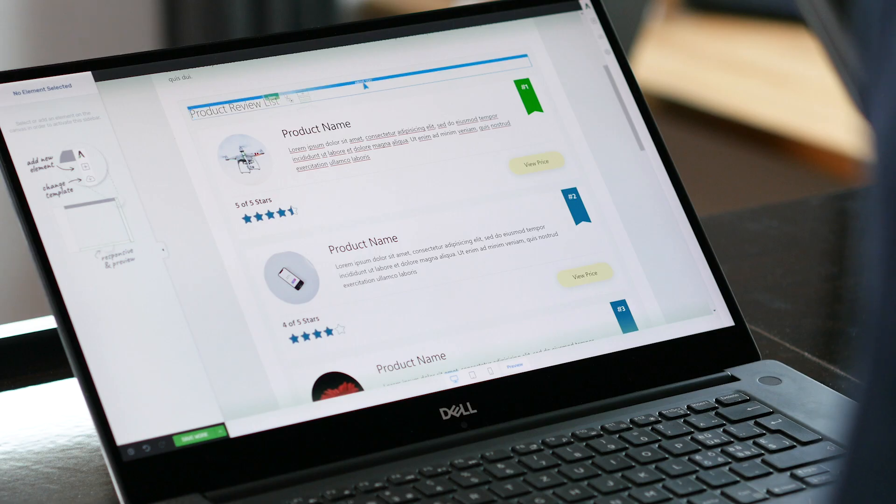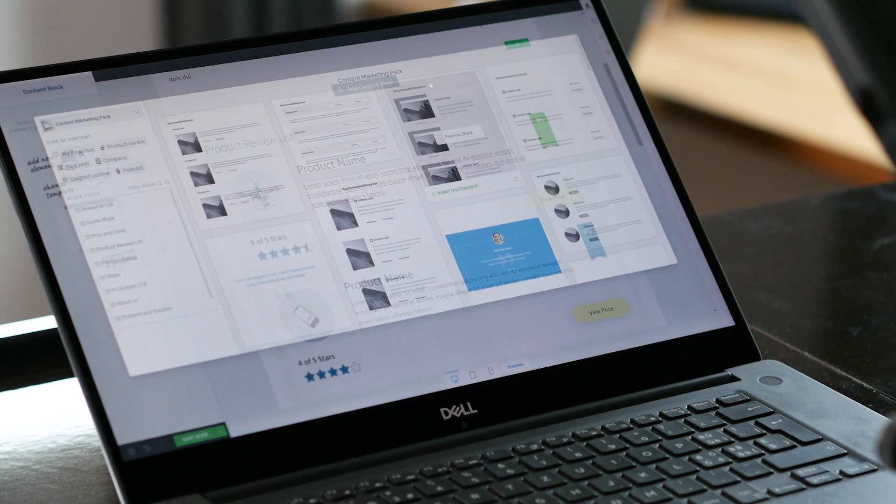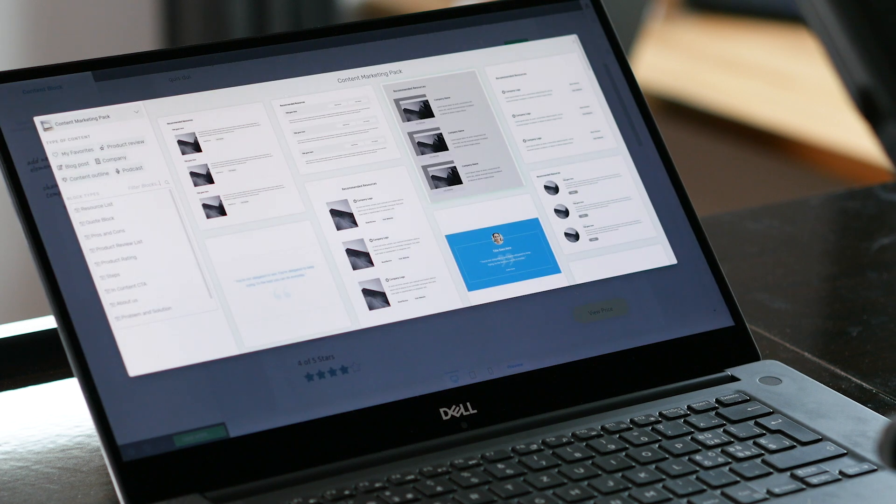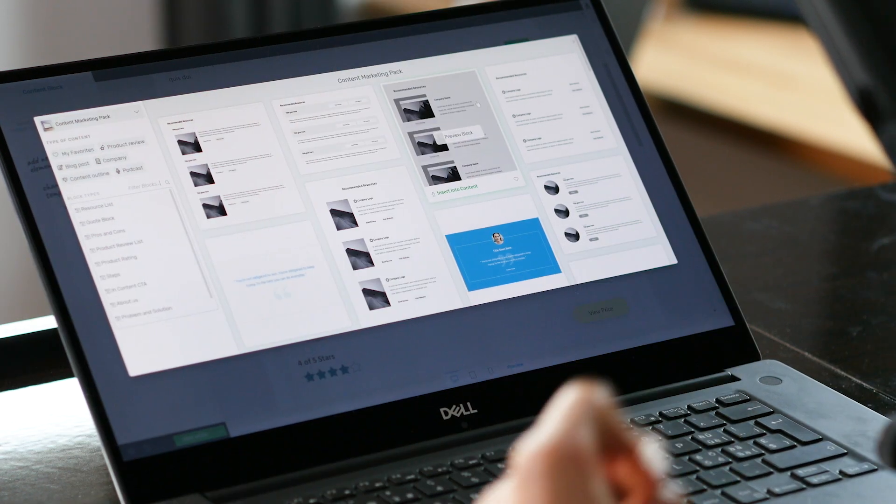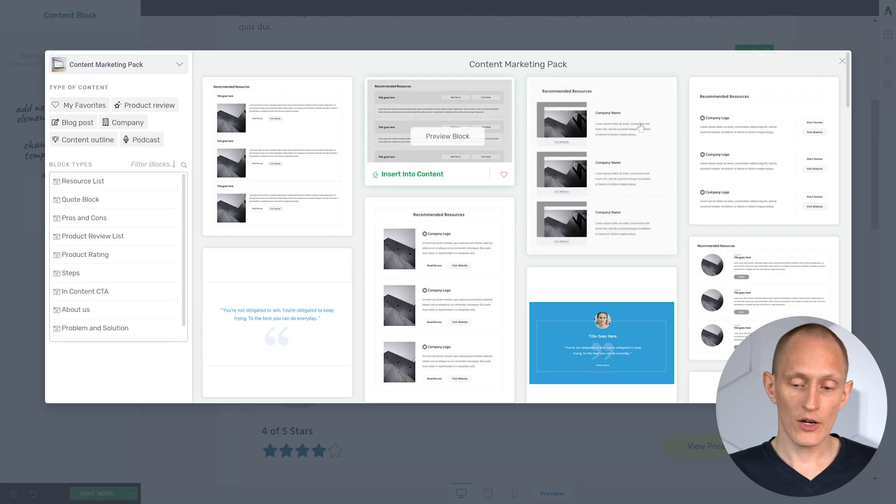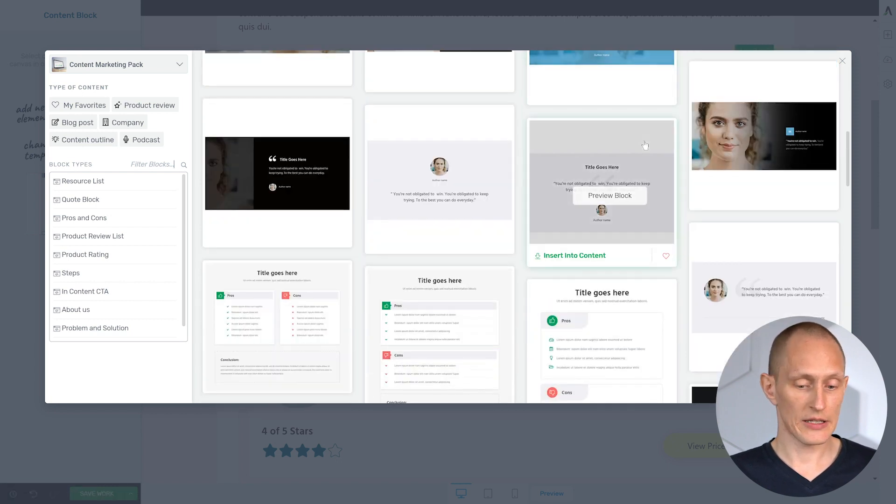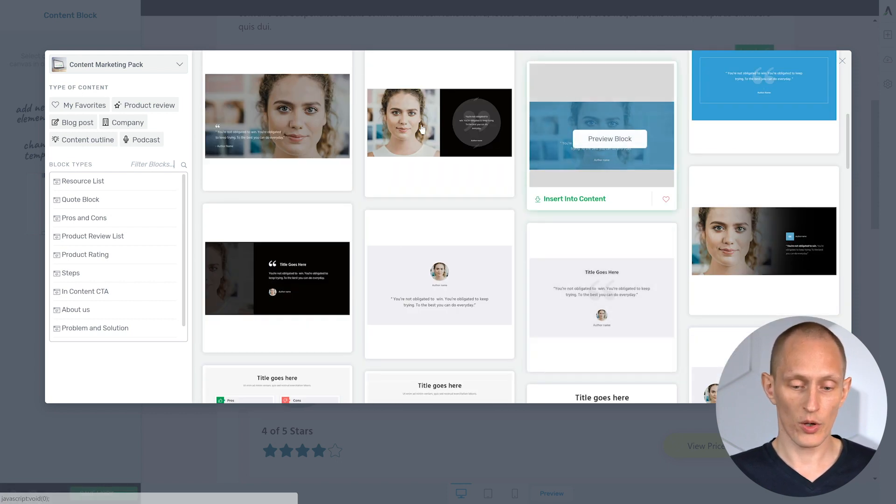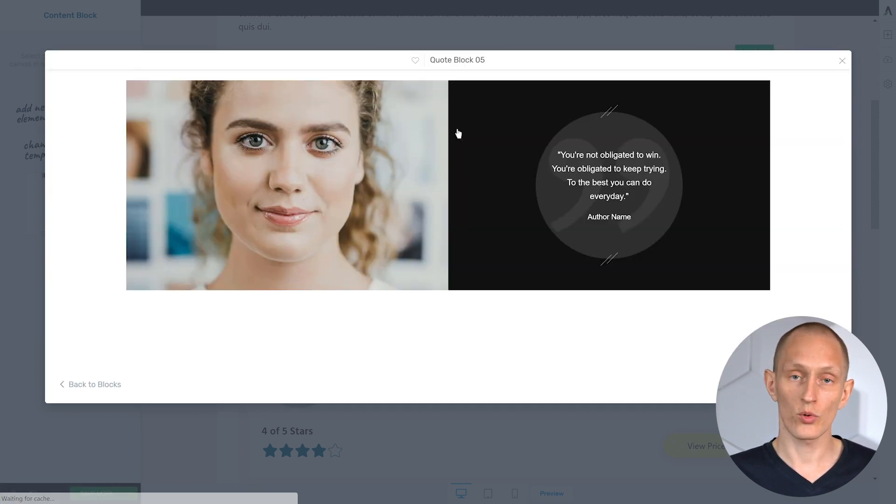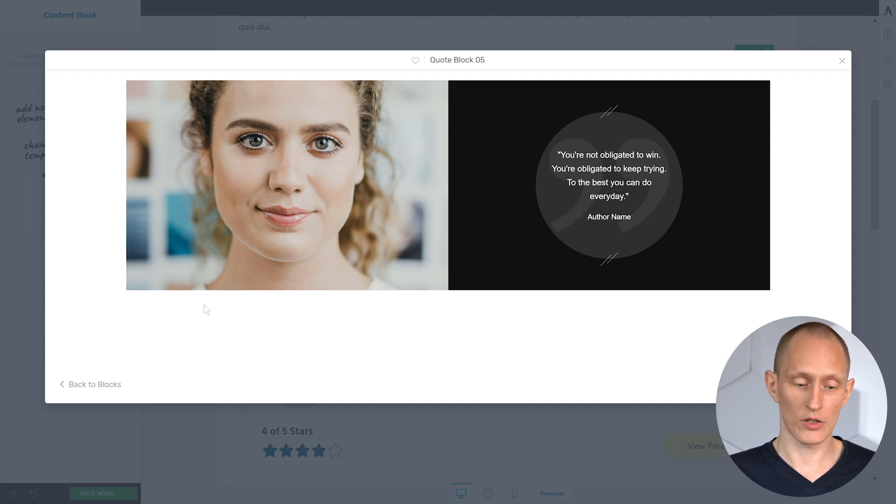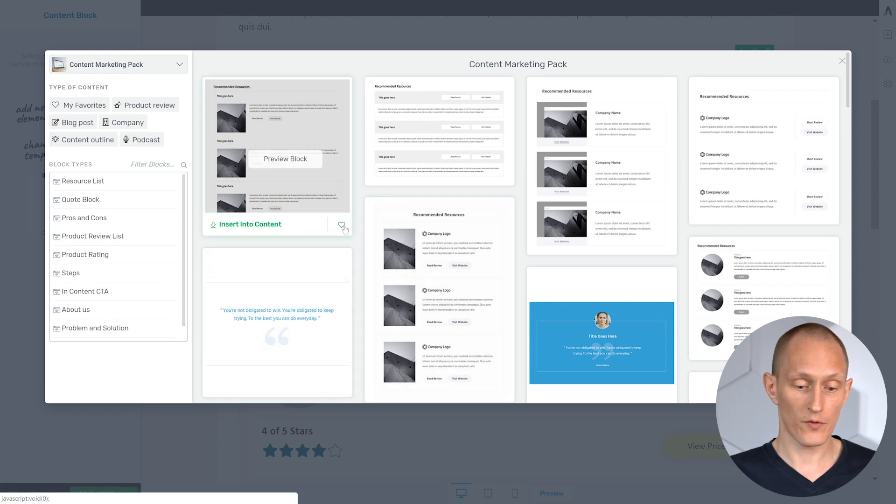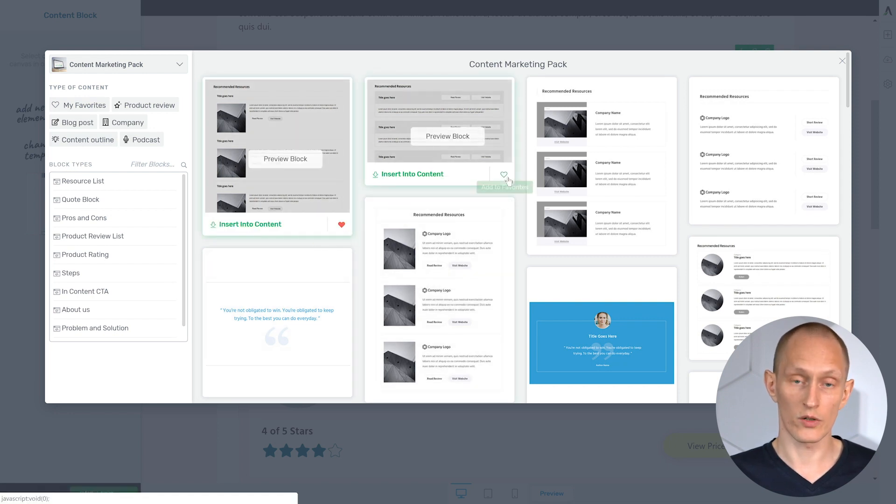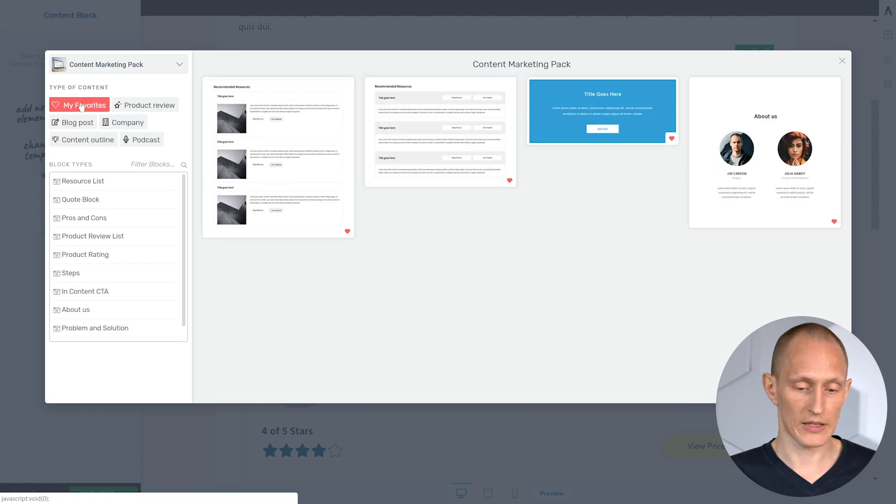Now I've shown you all this using just a single content block as an example. But as you saw before, there's a wide choice of different content blocks. You can see this gallery as soon as you drop the element on your page. Right here, you can simply scroll through the list to see the different content blocks and you can even preview individual blocks before you decide whether to insert them in your page or not. We've also added filtering options so that you can favorite content blocks that you want to use frequently.